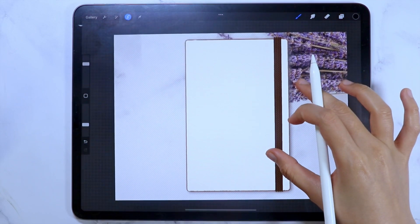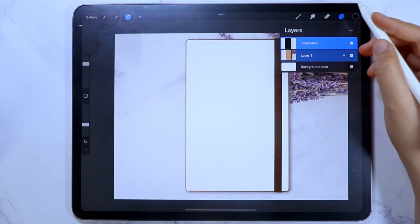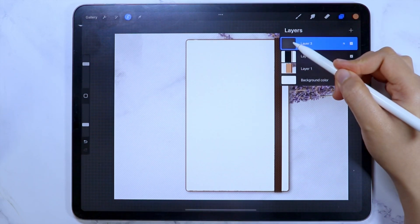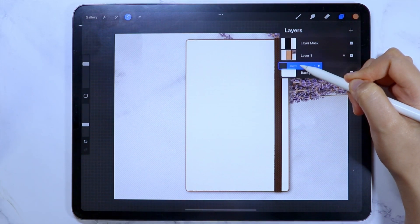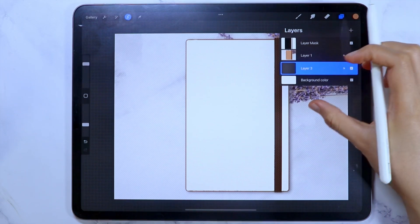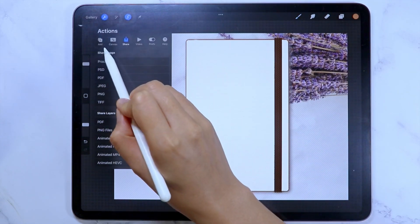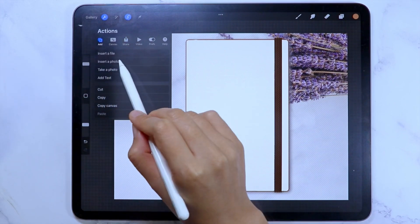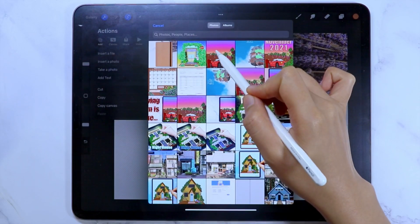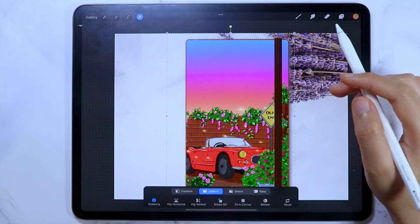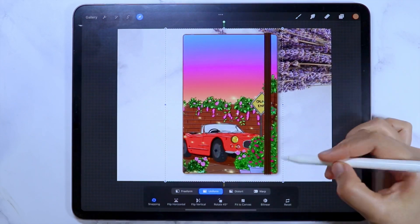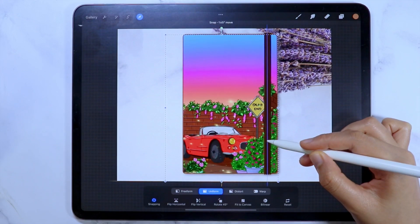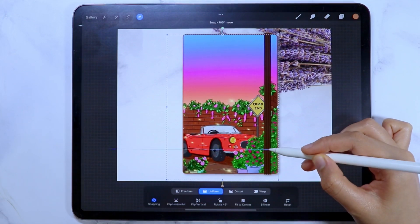Let's go back to the layer menu again and add a new layer through the plus icon. Then drag this layer to the bottom. On the wrench icon, under add, select insert a photo, then select the image you want to add in your template. Reposition and resize the image until you are satisfied.